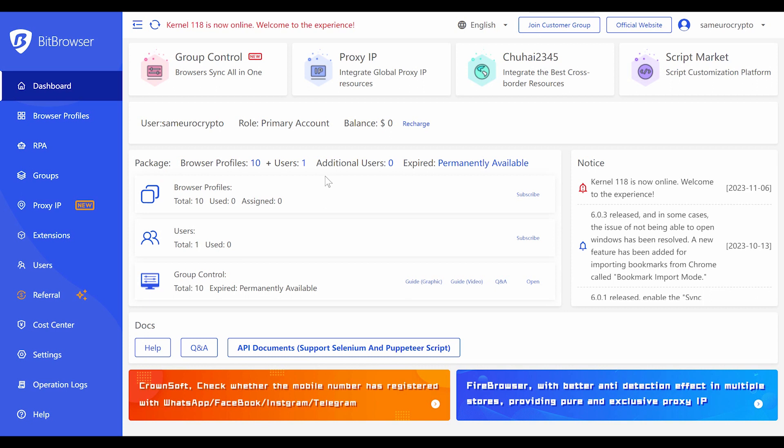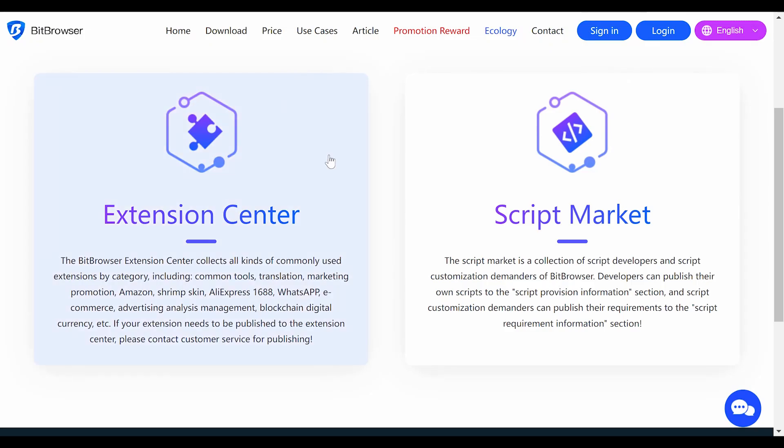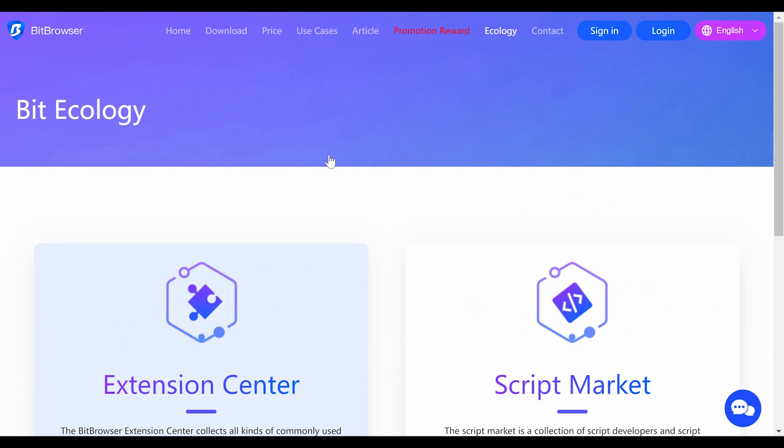Thank you so much for watching this video to the end. If you liked it, please smash it with a big like — I'd appreciate that a lot. Let me know what you think about BitBrowser in the comments. Thank you guys and I hope I catch you on the next one.